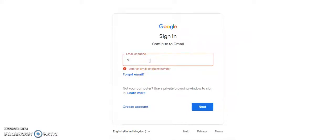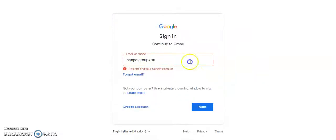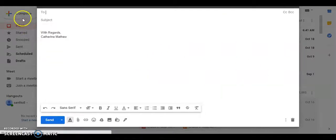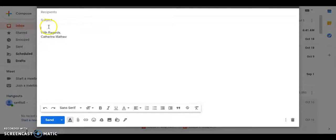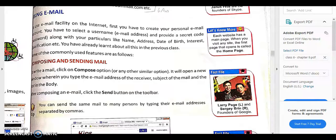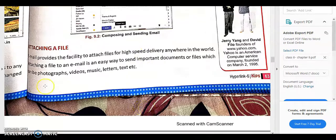After entering the username, it will ask for your password. I am giving a sample mail ID — it may or may not exist. You can use any mail ID you have already created, enter it, and click Next. It will ask for your password. Now I have logged into my mail. If I click on Compose, it will ask: which mail ID do I want to send to, what is the subject line, and what is the content. I enter the recipient's address, the subject of what I want to share, and then the content.